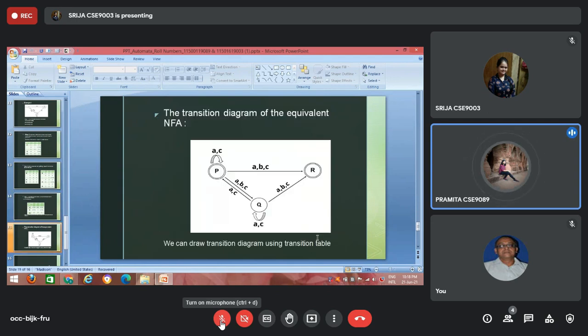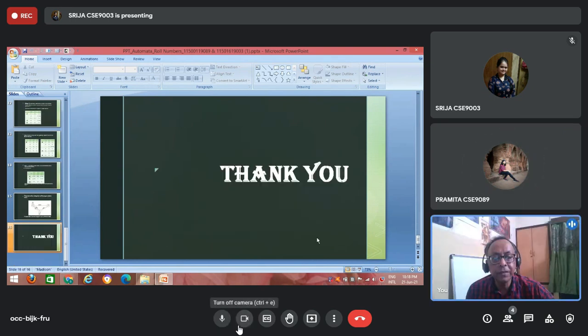Here we conclude our presentation. Thank you.